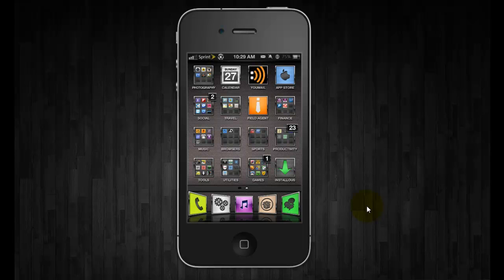tweak that is free through Cydia and it's called Blackout. What it does is it forces the black status bar throughout every app on your device. So here I have the black status bar but when I open up